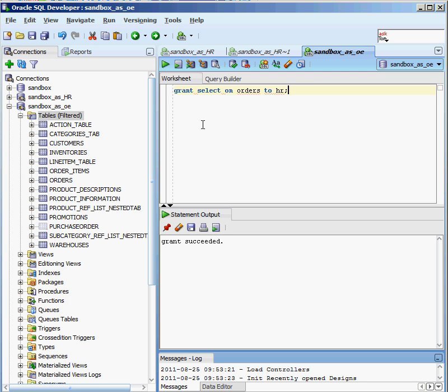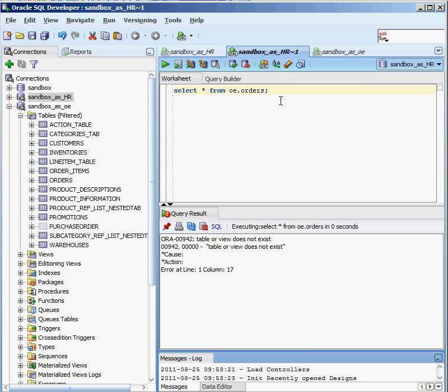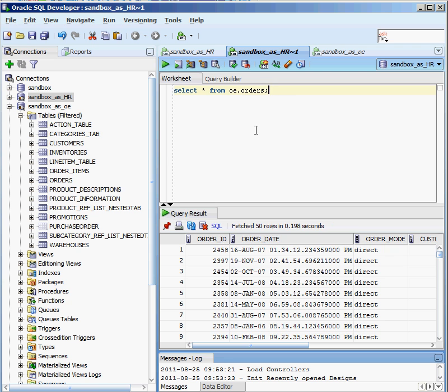Now I should be able to go back into my HR user and issue that query again and see the information. I can SELECT, but I can't INSERT, UPDATE, or do anything like that. So hopping back into sandbox as HR, I execute that command again, and this time I get data back because I have SELECT privileges on OE.ORDERS. I don't have the ability to do anything else, but I can go in there and actually select that information.